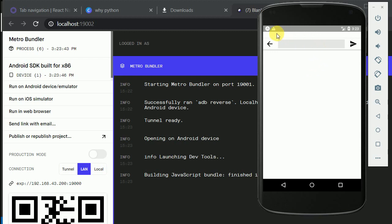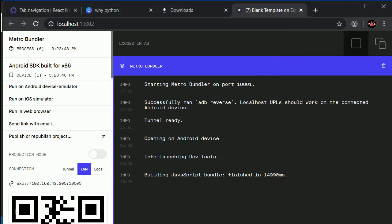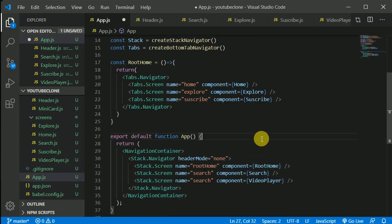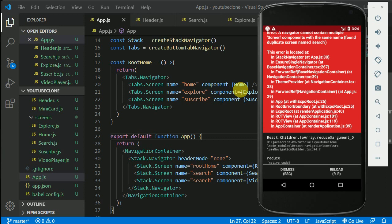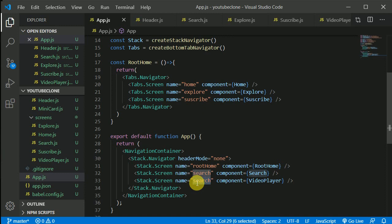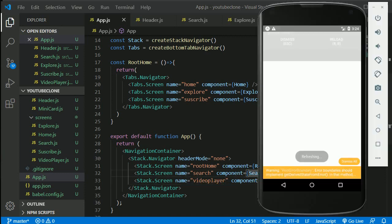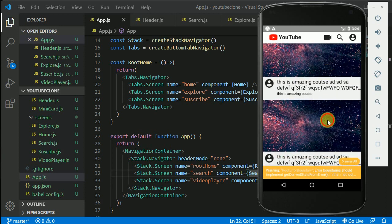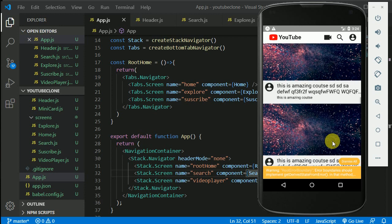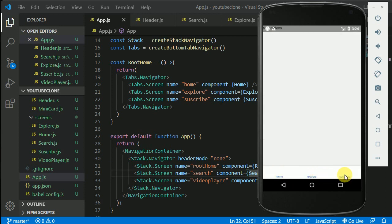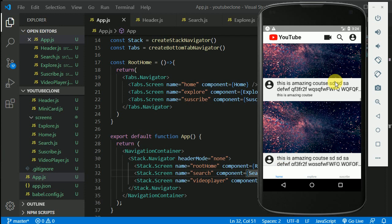We can see the search screen is being displayed. Let's look at the logic we have written here. Navigators contain multiple screens — I think I named this 'search', I need to give it a different name. I'll give it the name 'VideoPlay'. Let's save this again and now we're seeing our home screen. We can also see different tabs.